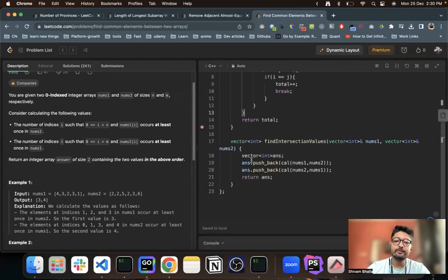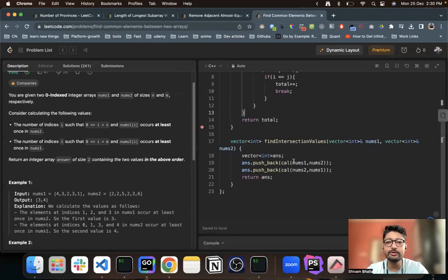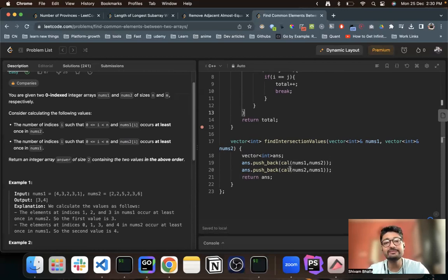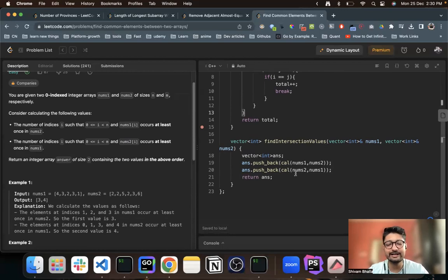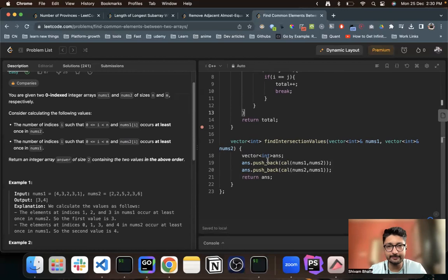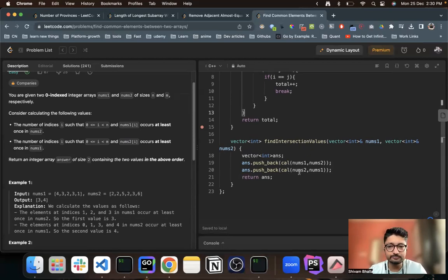What we have done is that we have written a same calculate function in which we'll find out for nums1 how many numbers occur at least in nums2, and then call the same function for nums2 that is occurring at least one time in nums1. So that we don't have to write down the same part again and again. So that is how you can optimize your code as well.